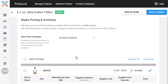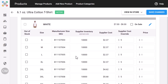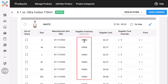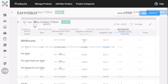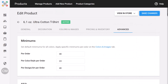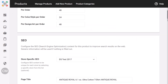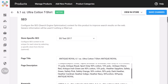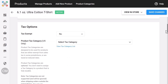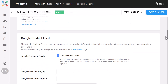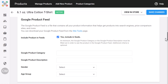The inventory section changes based on your setup. If you're using your own inventory, you can enter quantities directly. If you're synced to a supplier, we'll show their inventory numbers automatically. The Advanced tab is where you'll handle more technical settings — minimums, SEO, tax settings, Google product feed settings, and GTIN or UPC values.